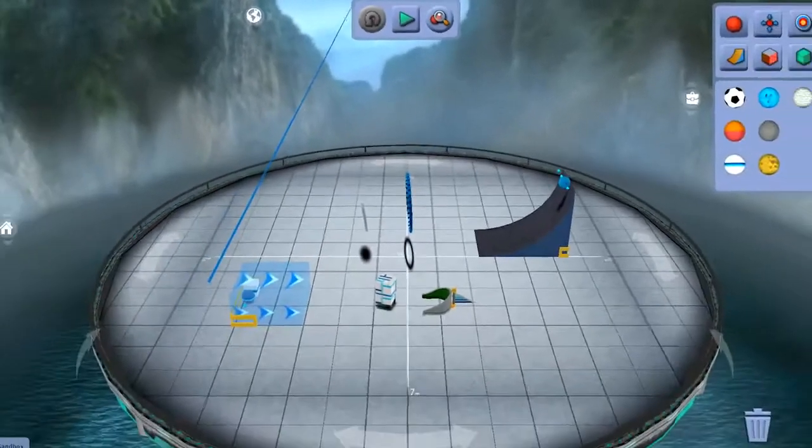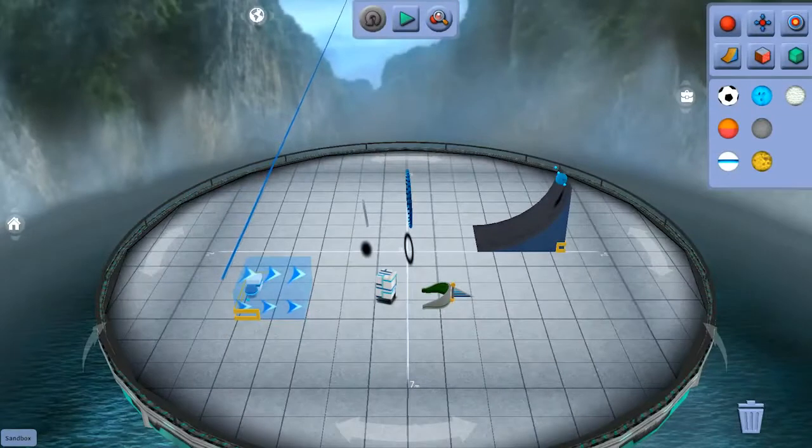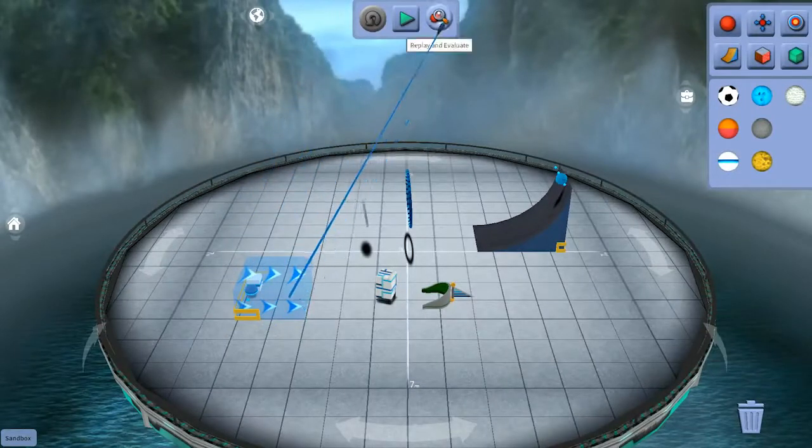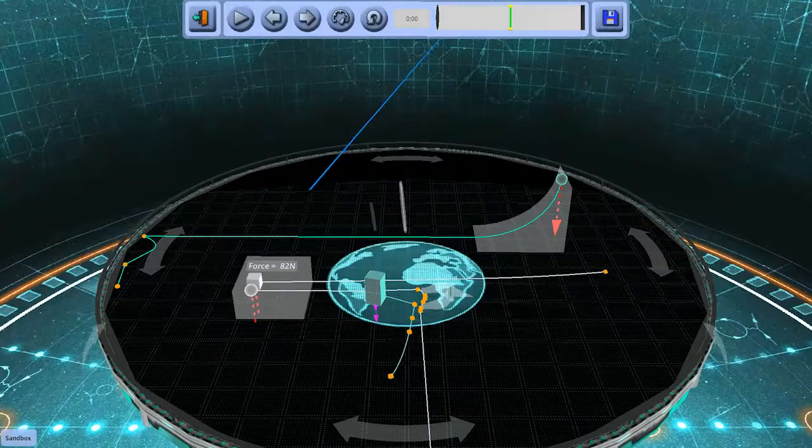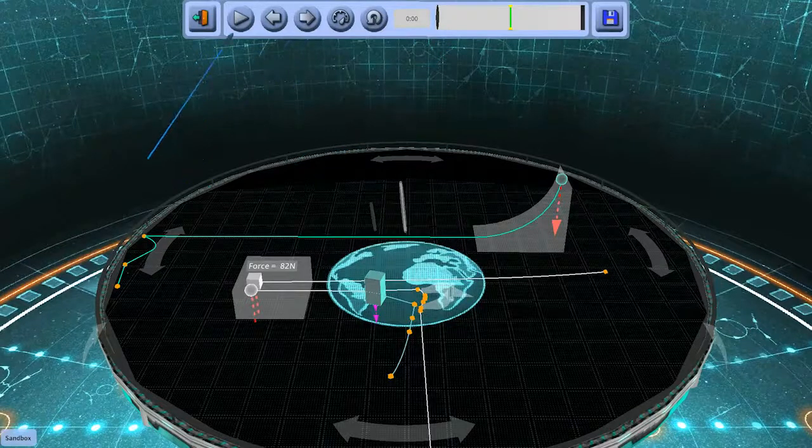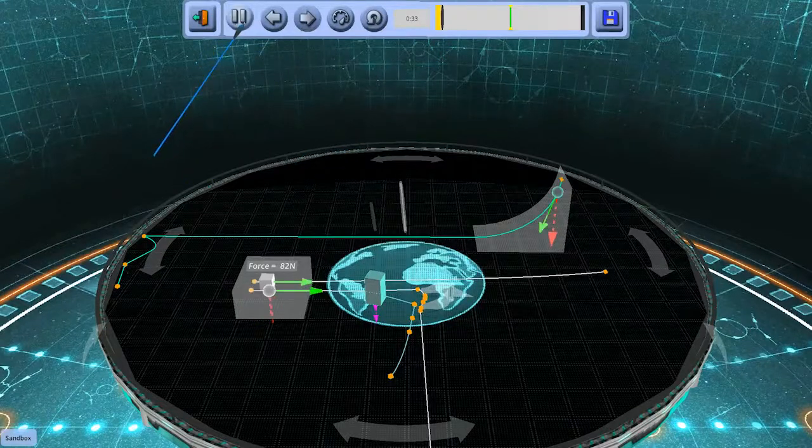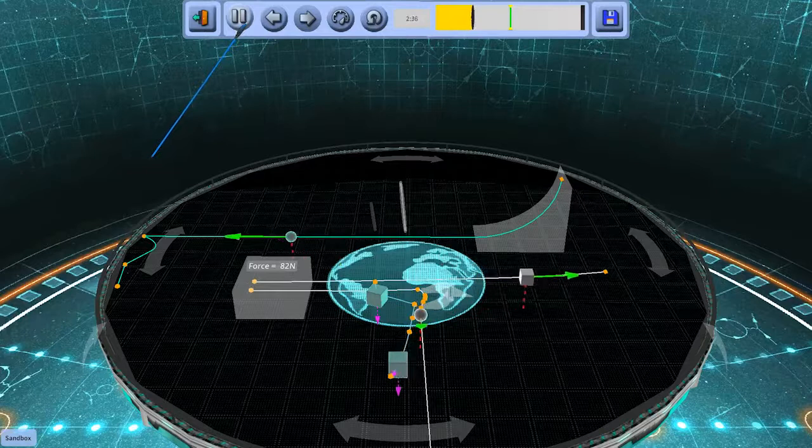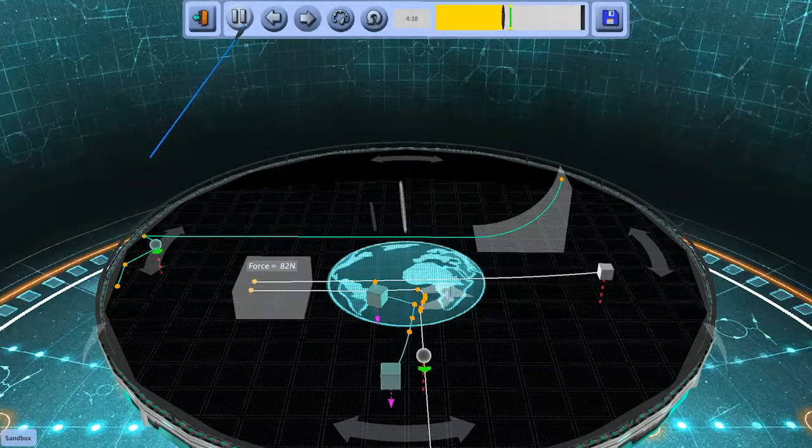And before I make adjustments, let me get some more concrete data from the test we just ran. So I'll click here to review. Now, I should mention that when you click the review button, you'll be shown the most recent experiment. Newton's Park remembers only the last experiment that it's ran.